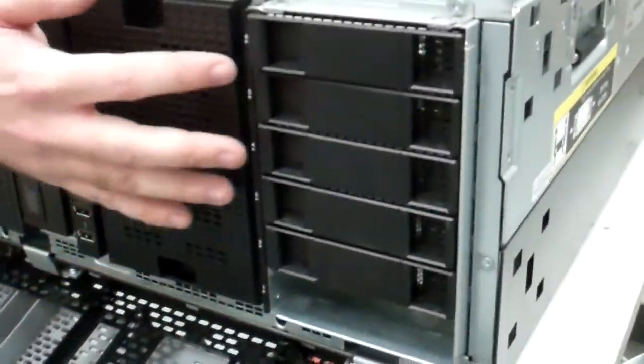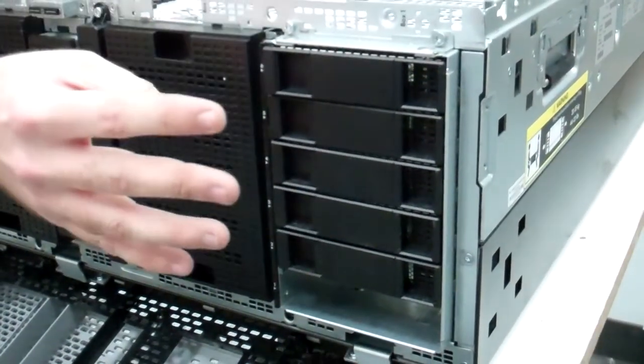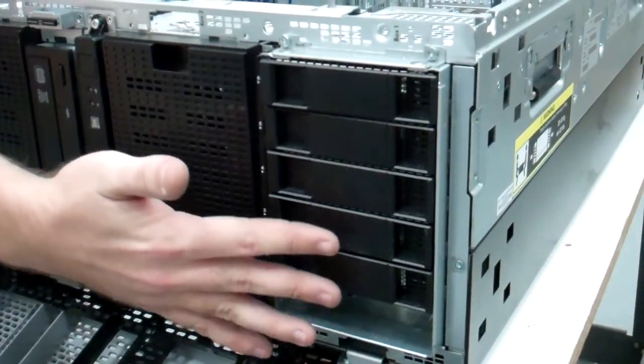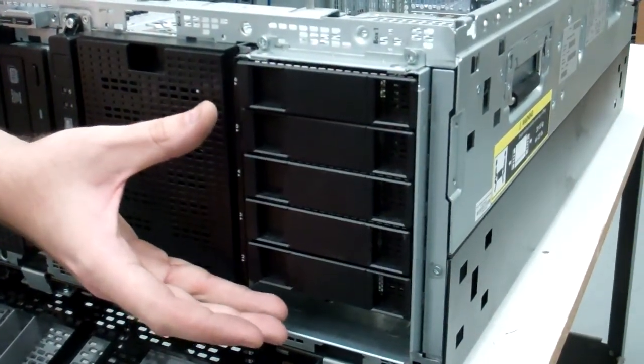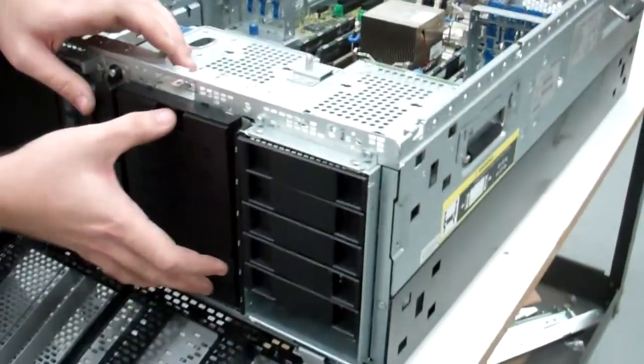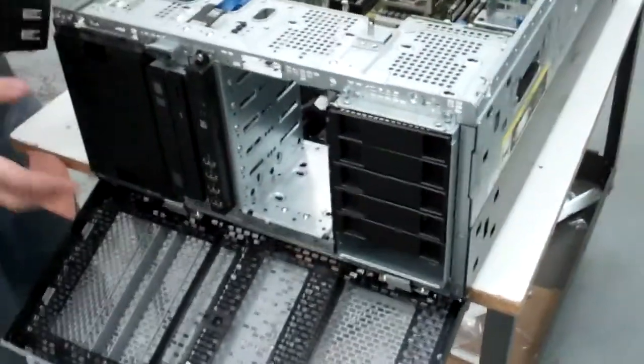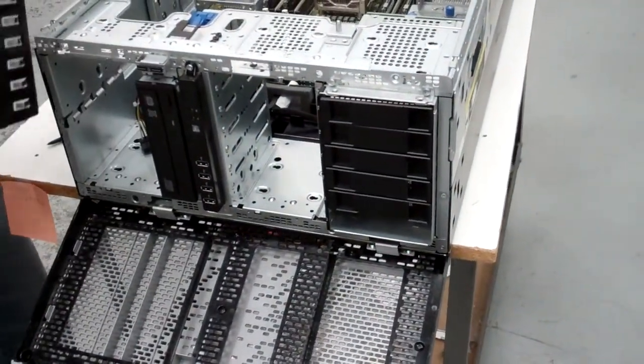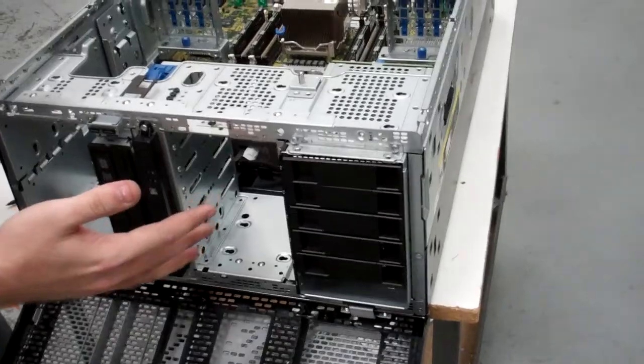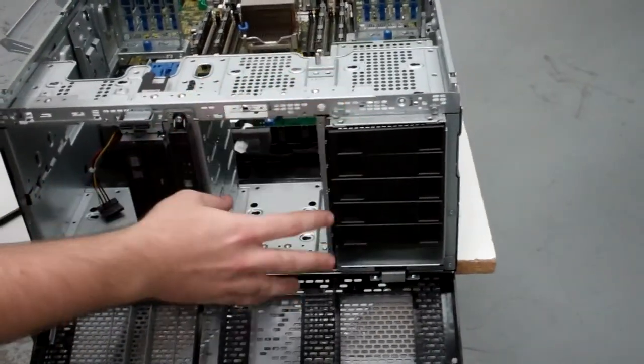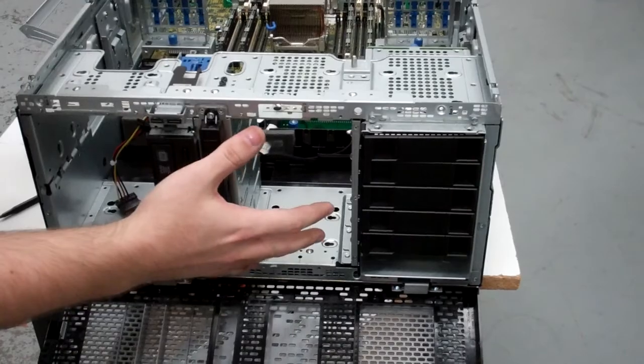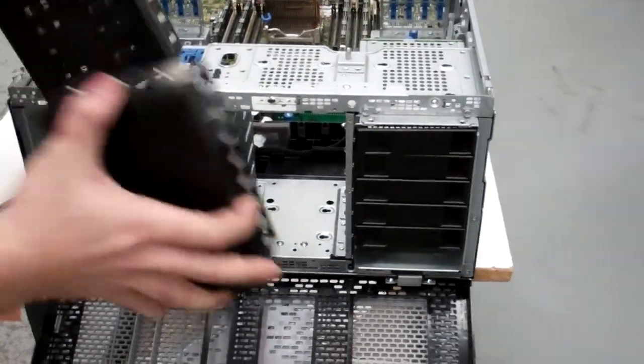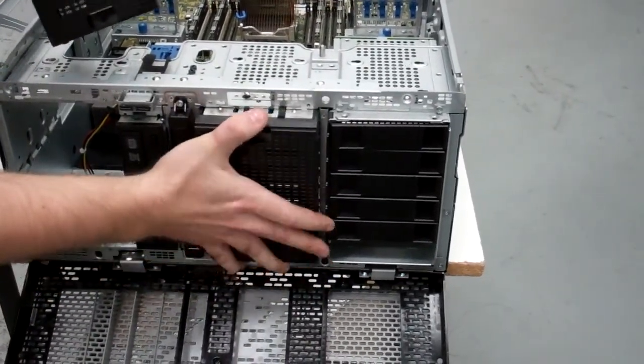You can either go with three and a half inch or two and a half inch drives. You get six slots for the three and a half inch and eight slots for the two and a half inch. You also have the ability to expand two more slots. So you can get up to 18 three and a half inch or 24 two and a half inch slots. So there's quite a bit of expandability there.